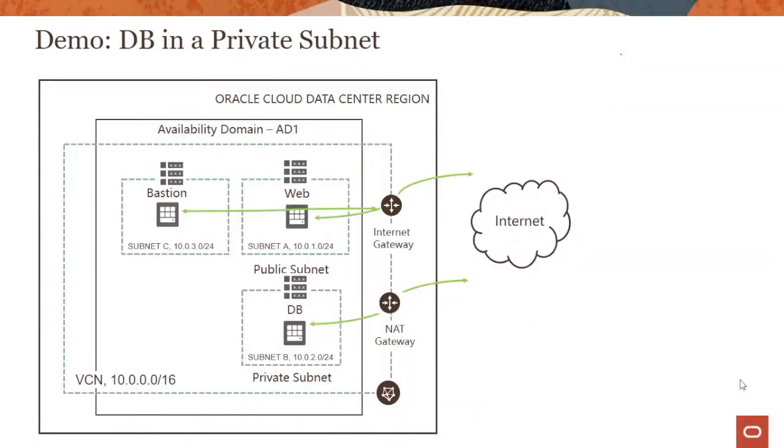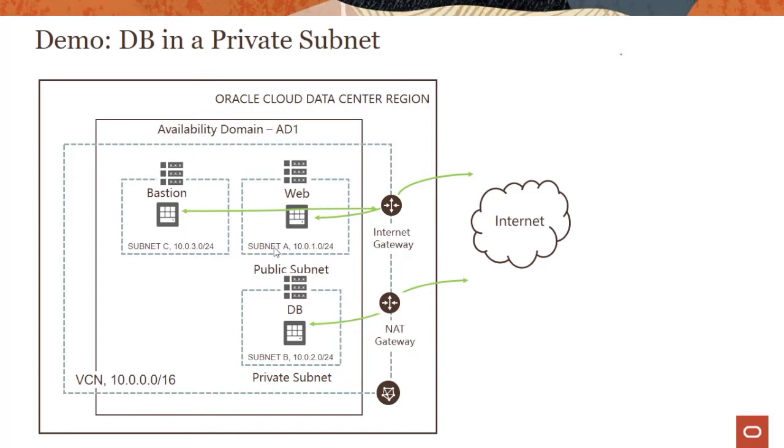In this demo, we'll look into installing a database instance in a private subnet and using a NAT gateway to get patches from the internet. In our previous demo, we had a web server running in a public subnet, subnet A. In this particular demo, we